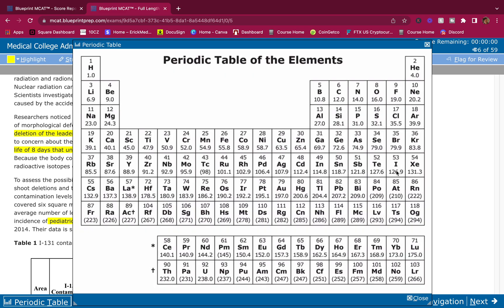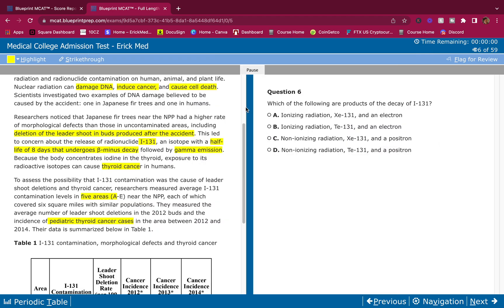So we have beta minus decay. So the Z will go up by one. Where's iodine? Iodine is right here. When we increase the proton number by one, when we increase the Z by one, we get Xe. I think that's Xenon. So whatever is not Xenon, I'm going to eliminate. B and D I'm eliminating.